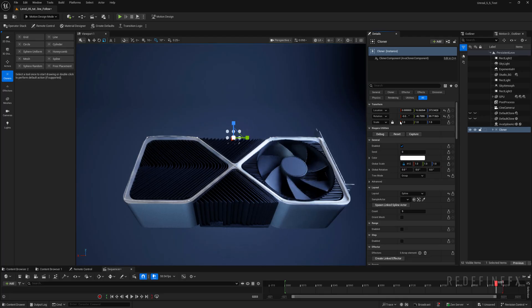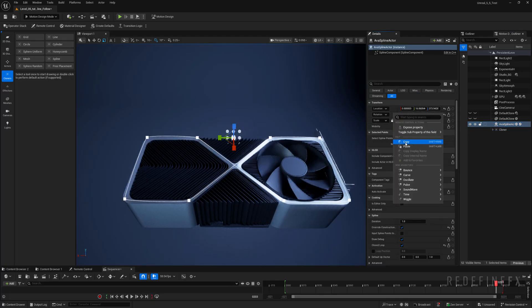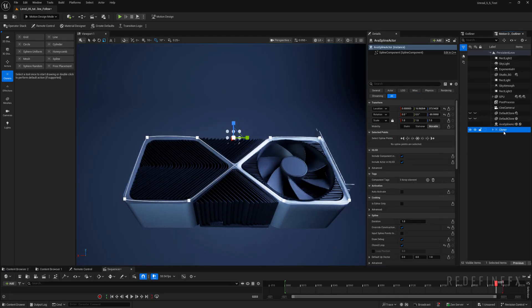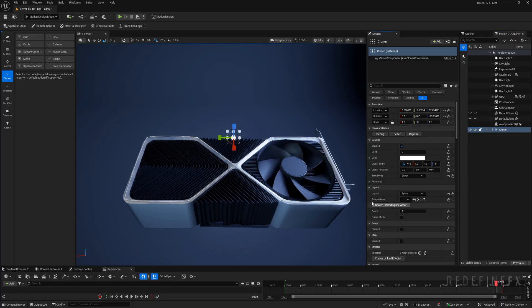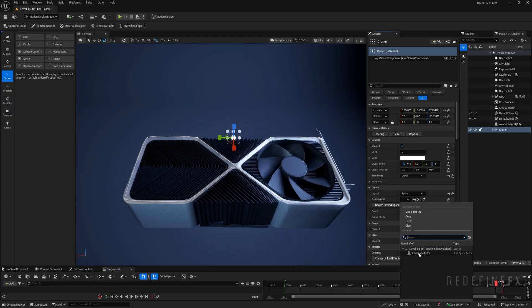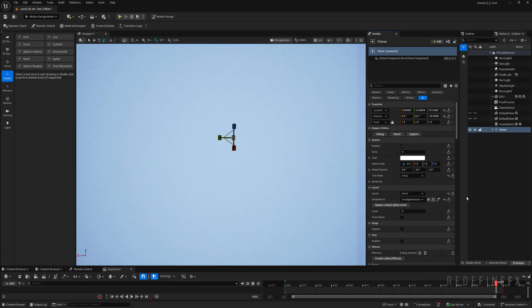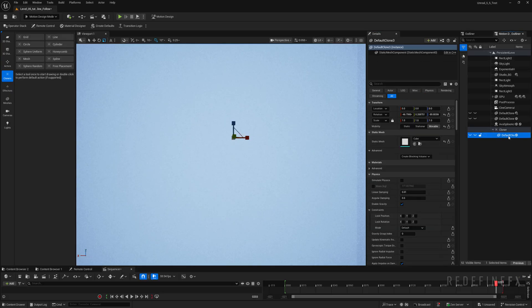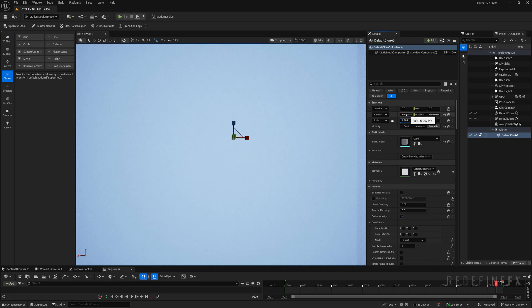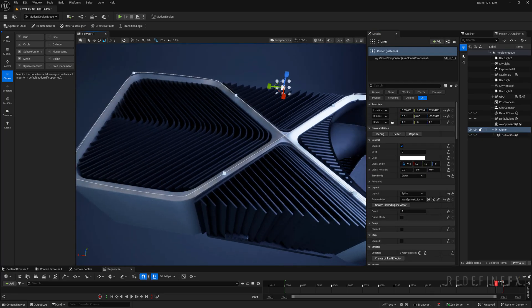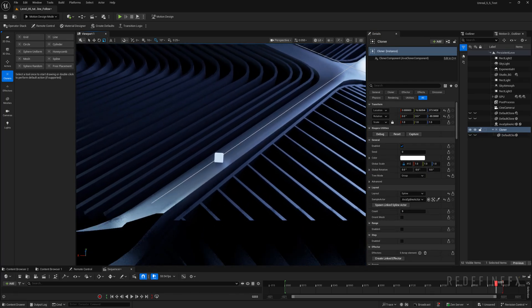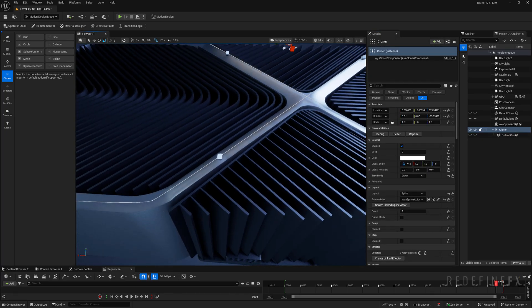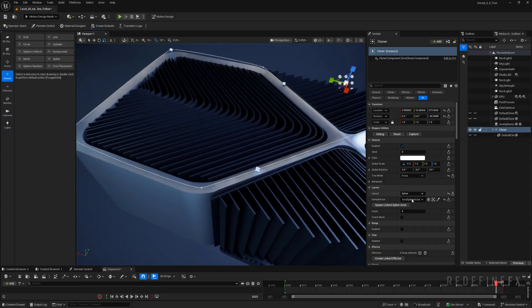And I need to do the same thing for the rotation. So spline rotation copy cloner rotation paste. Now under the cloner settings sample actor I can just select the spline and by default the cubes are huge. So you can select the cube under the cloner and set the scale to 0.005.